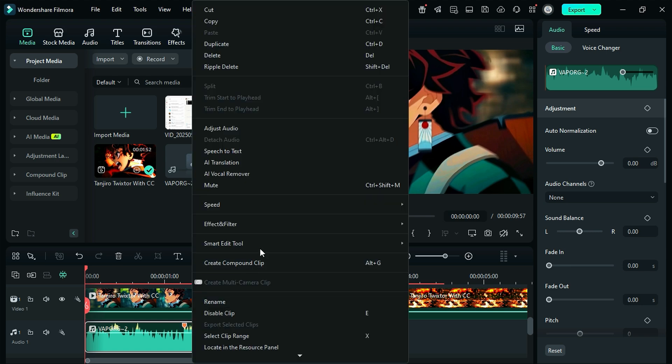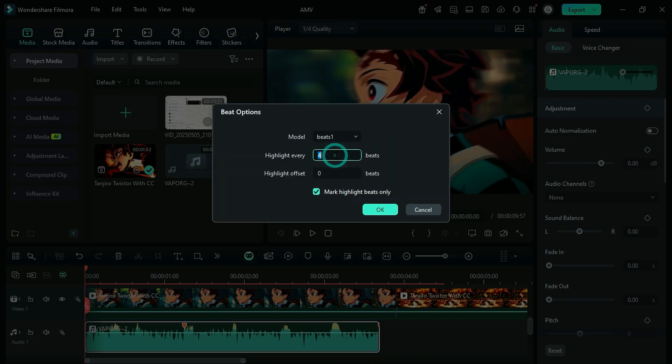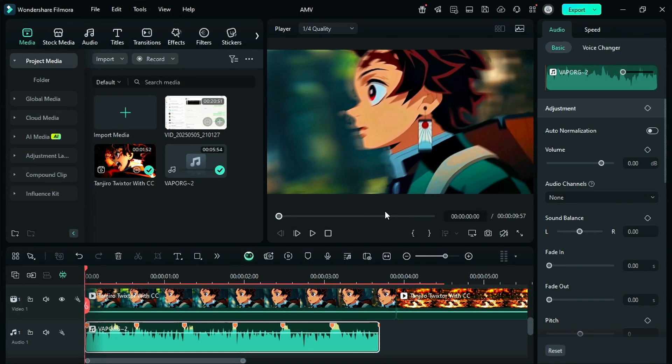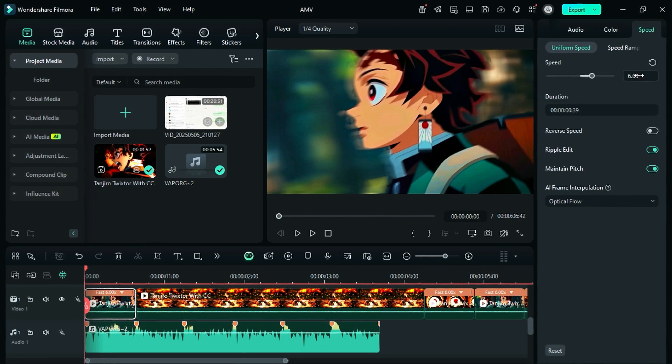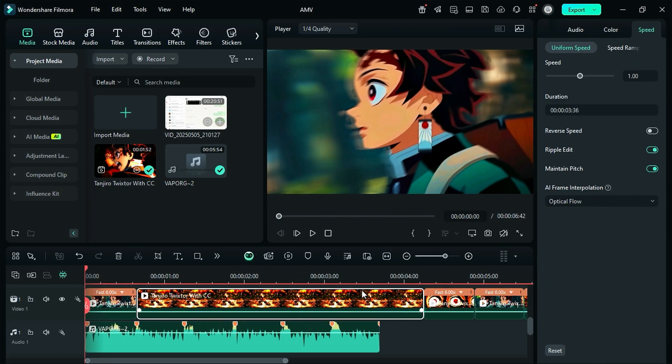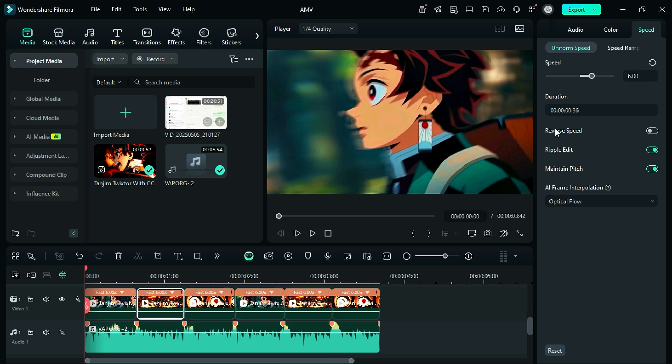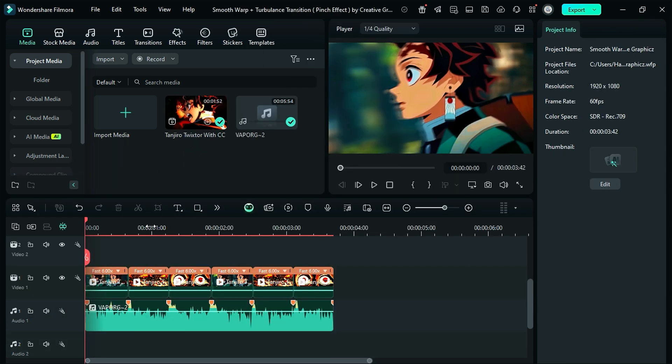Then right-click again and select beat options, and set it to one beat. Then select your footage and change the speed of the selected clip and adjust it according to the beat marks. Repeat the same step on the rest of the footage. Let's play the clip.